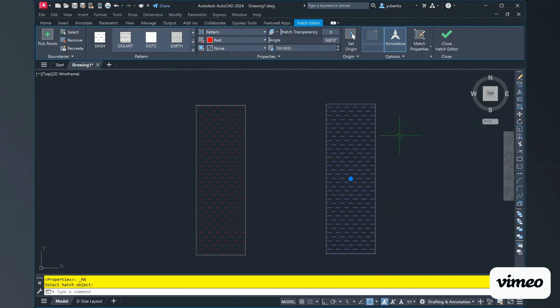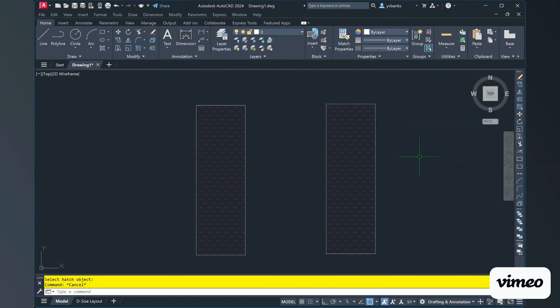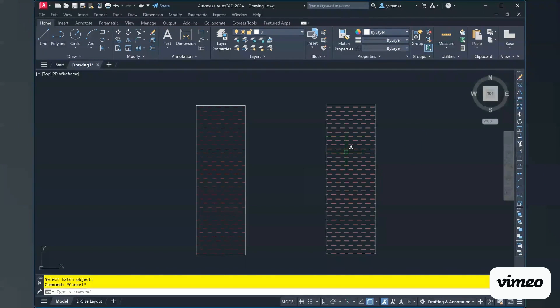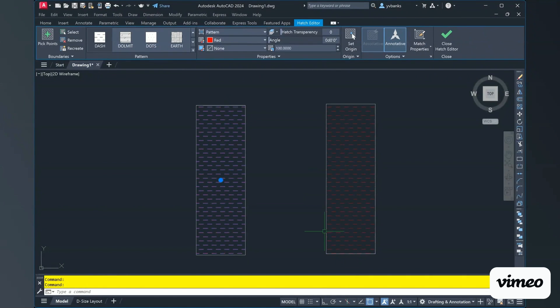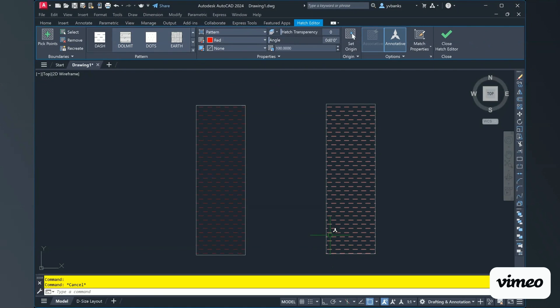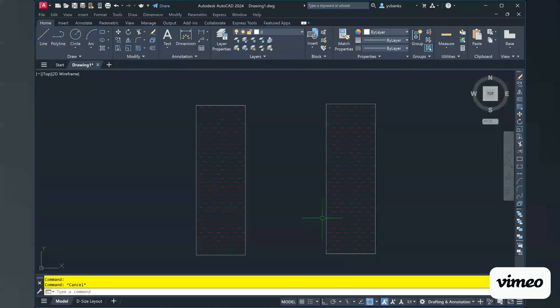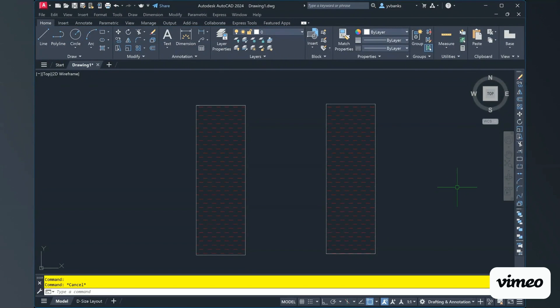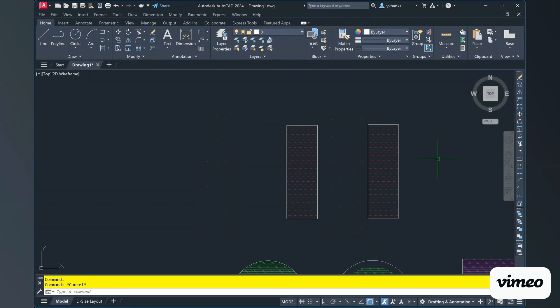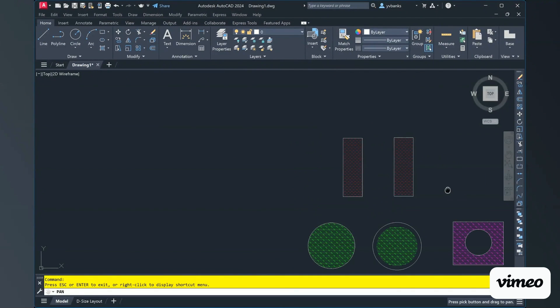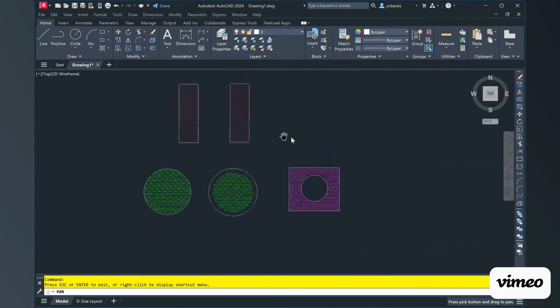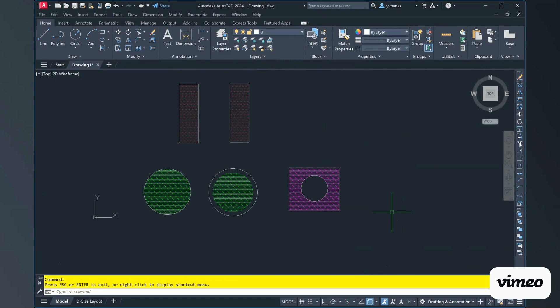Even though I have matched the properties, these hatches still remain separate from each other. I hope this tutorial helps you understand a little bit more about your hatch command and ways to hatch and create visual effects to your drawings.